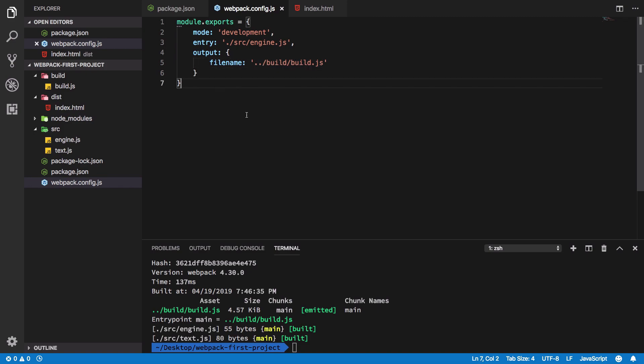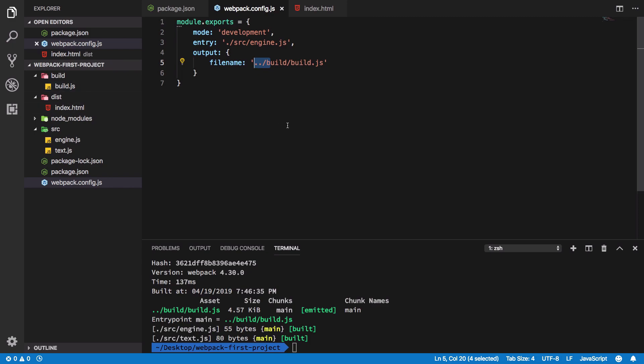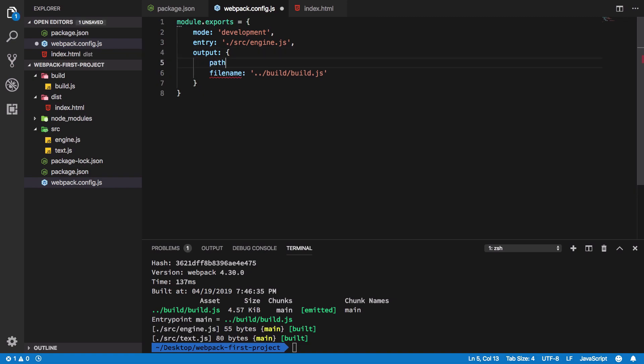Right now here we are just guessing. We are assuming that we are in the dist folder, then we go back a directory and create a build folder. But that's not technically what you should do. What you should do is make use of something known as path, which you have to specify here.